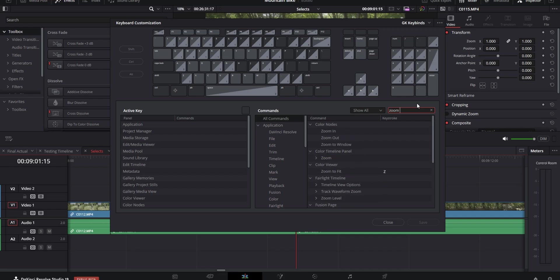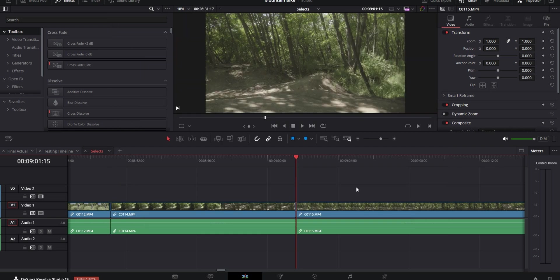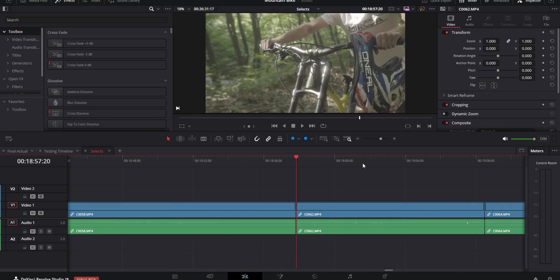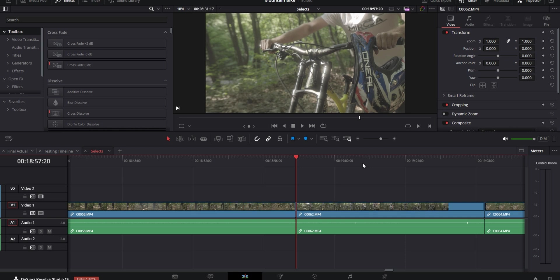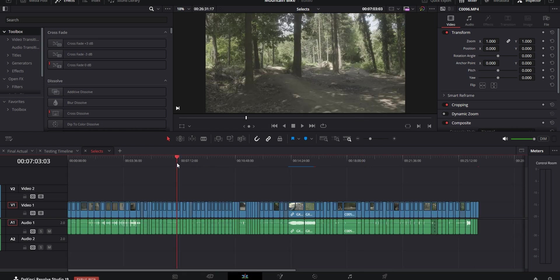Next one is using a keybind for zoom to fit to navigate the timeline quicker. In your keyboard customization search for zoom to fit and set it to whatever key you like. Then when you're very zoomed into a part of your timeline while you're editing and you need to quickly see the entire thing instead of scrolling all the way out you hit the keybind. That's gonna fit your entire timeline on the screen and when you move your playhead to a different part and hit the keybind again it's gonna zoom into that same amount as before just in the new spot.